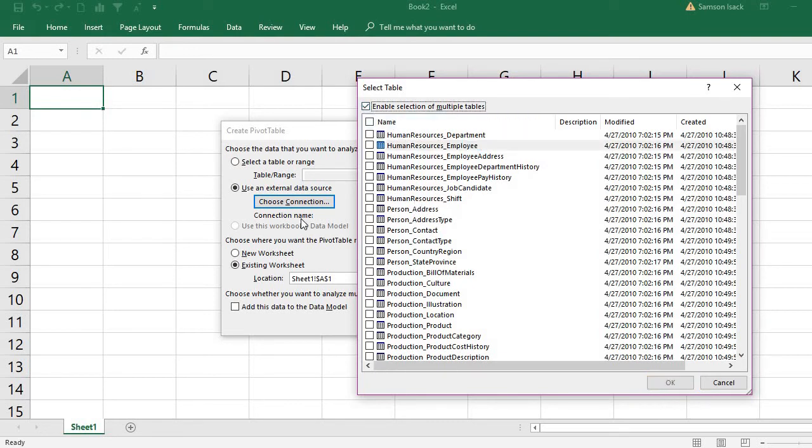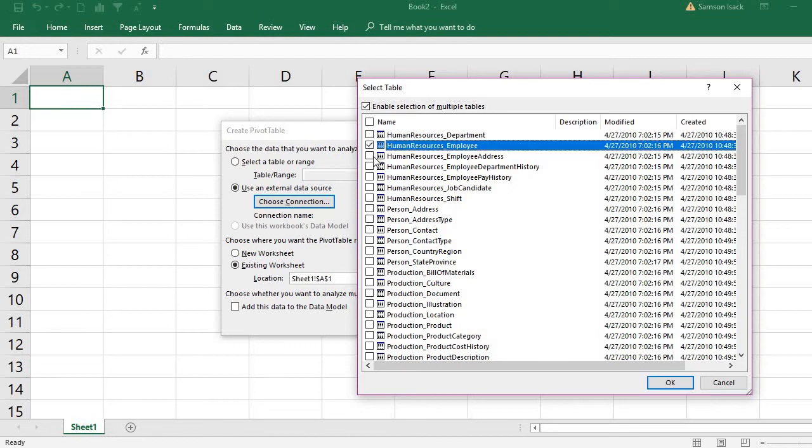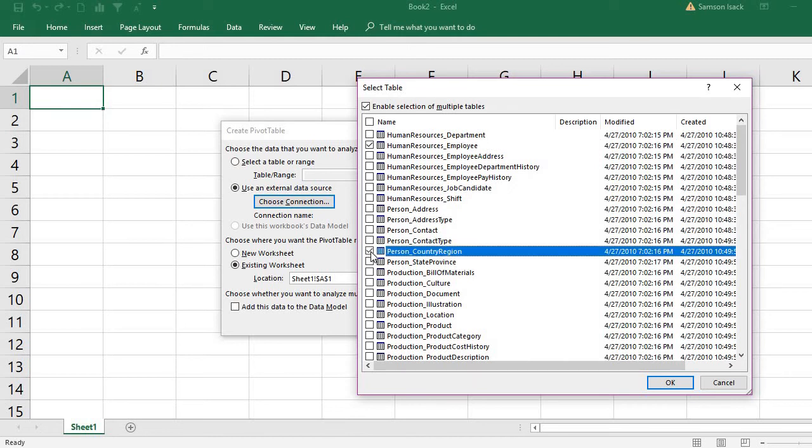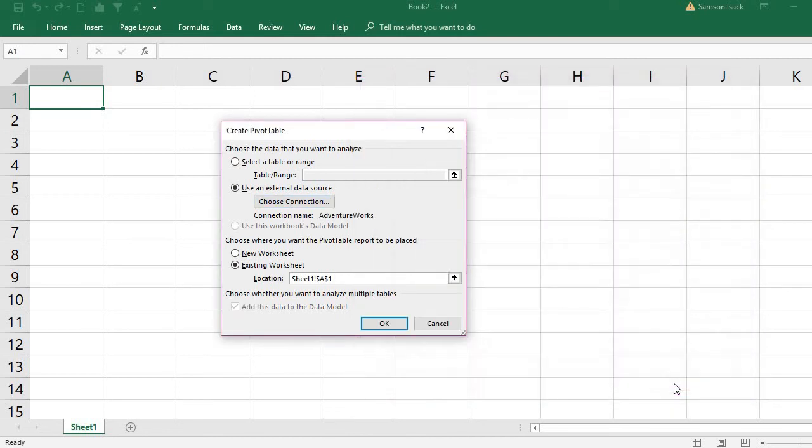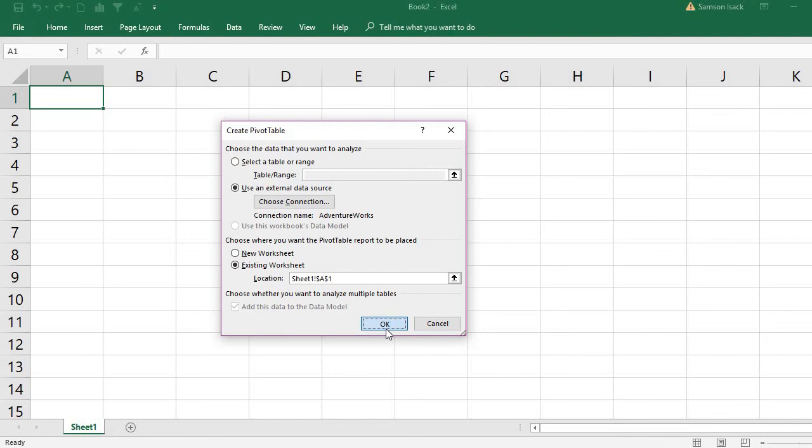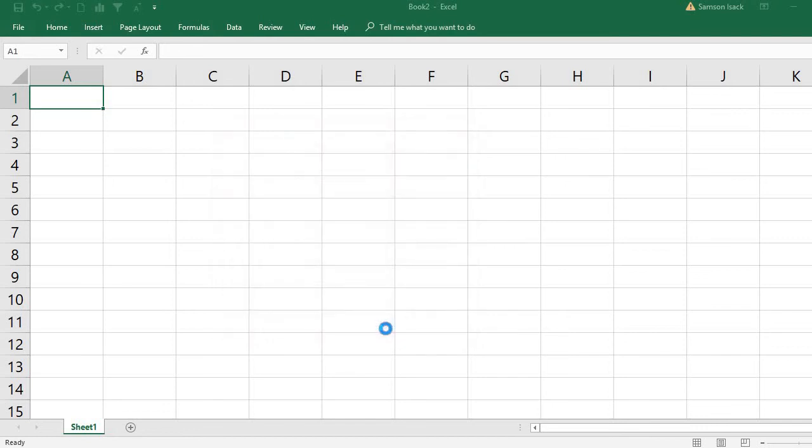I will just select Employee here, as well as Person Country Region - two tables. Then choose where you want the pivot table report to be placed. I want the pivot table report to be placed in a new worksheet or the existing worksheet also can. Press OK.